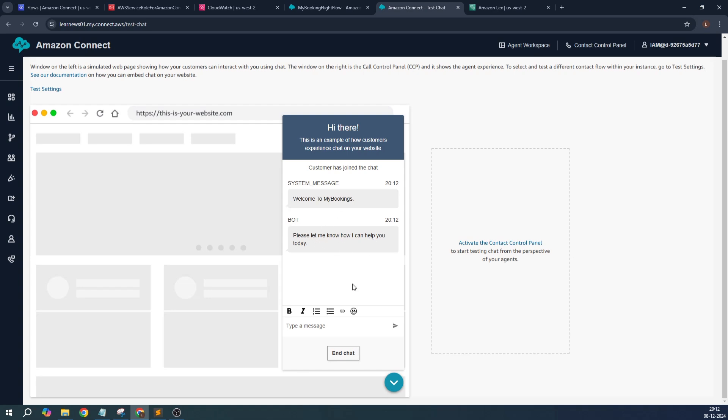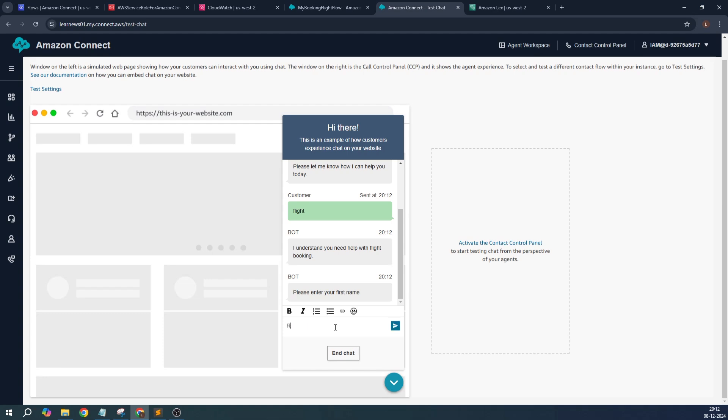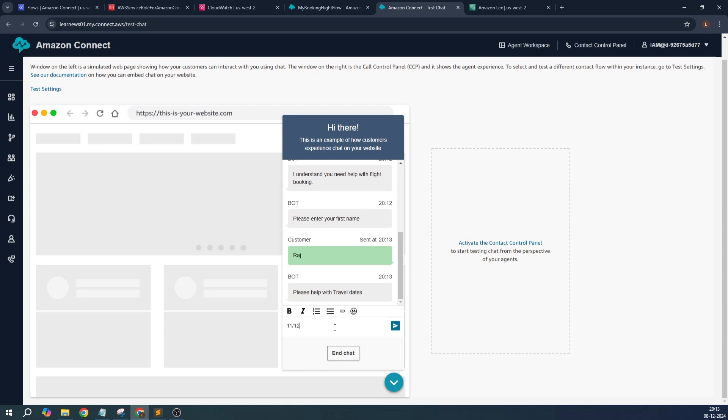And here you can say 'flight'. So it understands, and then we repeat the same. You can say first name, and travel date is 11/12/2024, some future date.